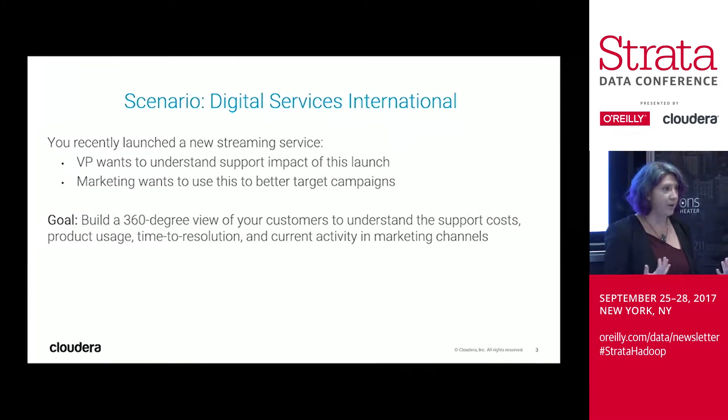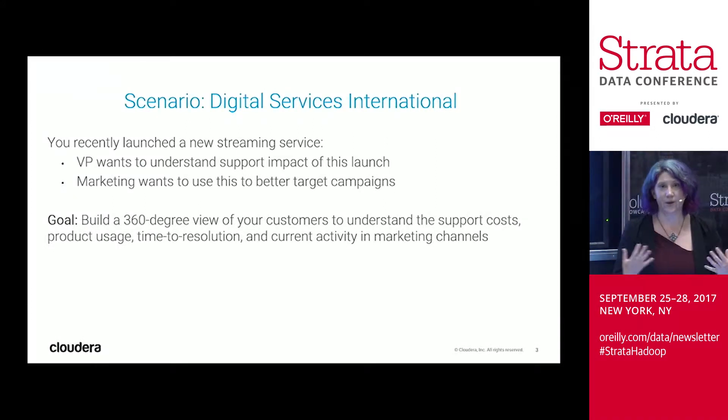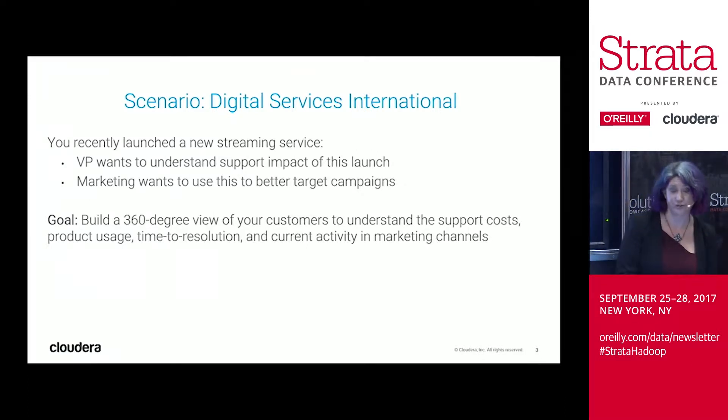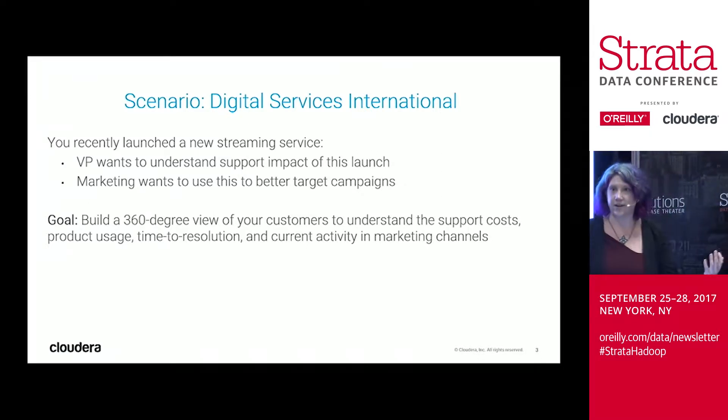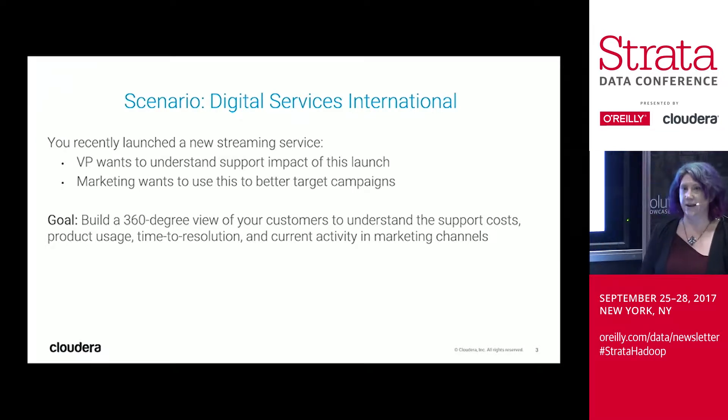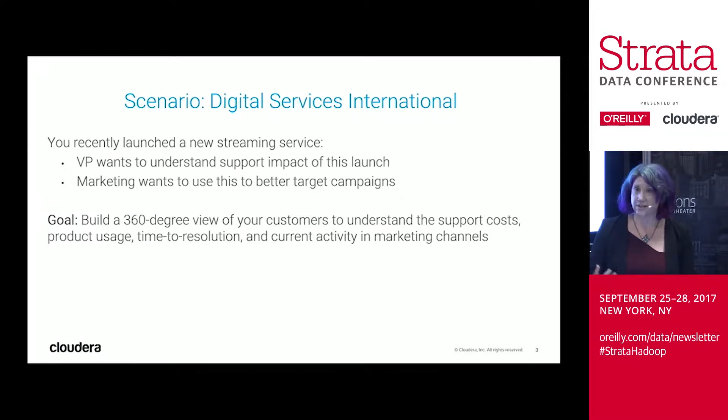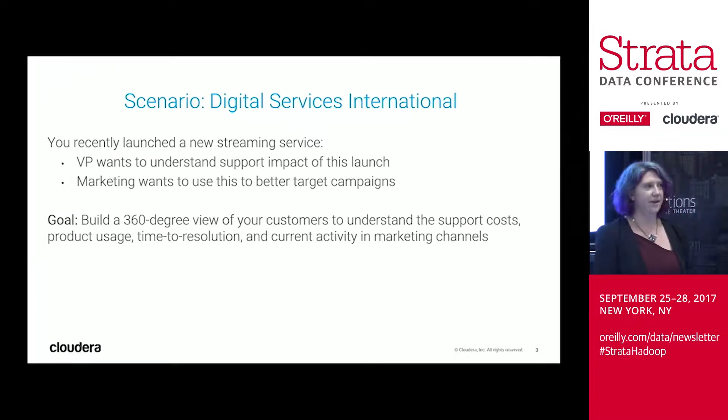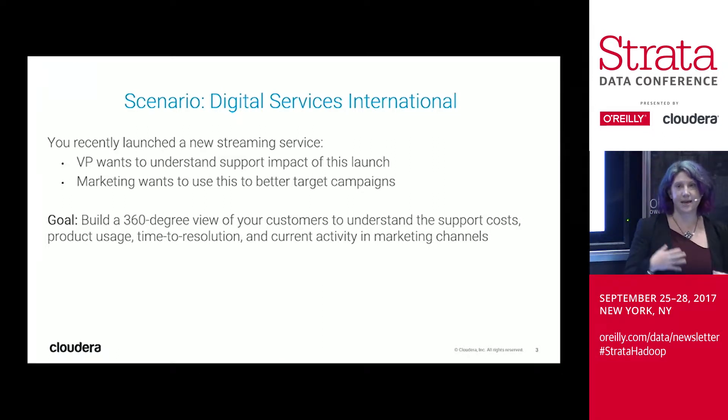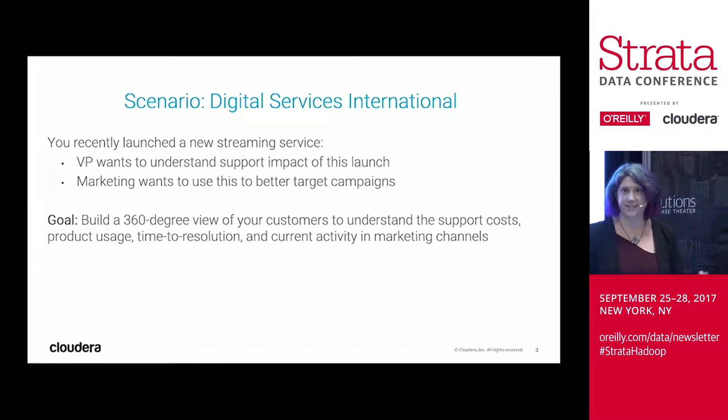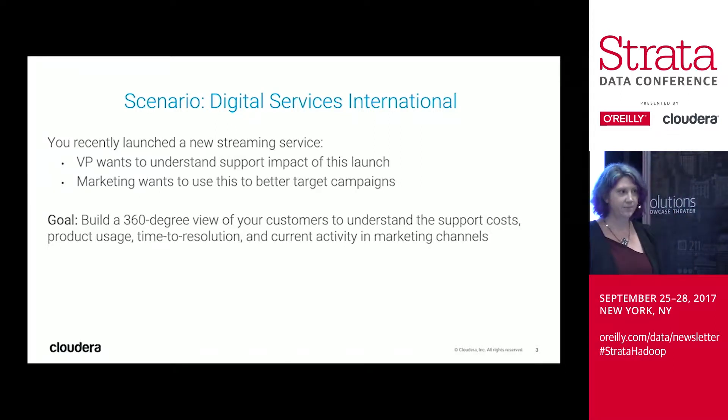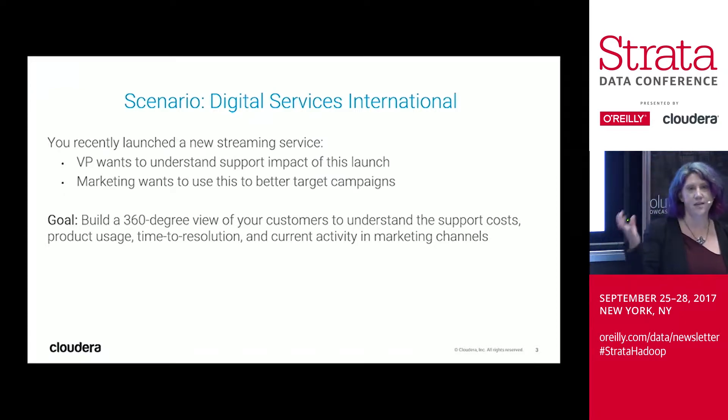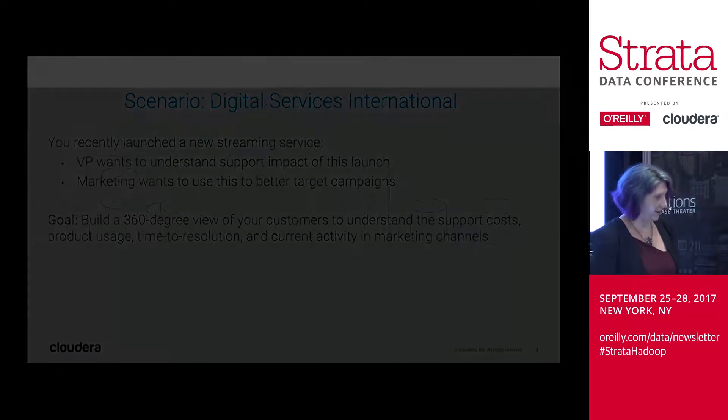So what we'll walk through today for this scenario is we are a digital services company that has just launched a new streaming service, and our executive wants to understand what the support cost has been. Has support increased since the launch of this product, especially with our high-value customers? And then we also want to share this data with the marketing department and understand how these customers have interacted with different marketing campaigns and be able to target the ones that maybe haven't had a great support experience. So our goal is really to get this complete 360-degree view of our customer, merging together information from Salesforce, from customer usage, as well as marketing.